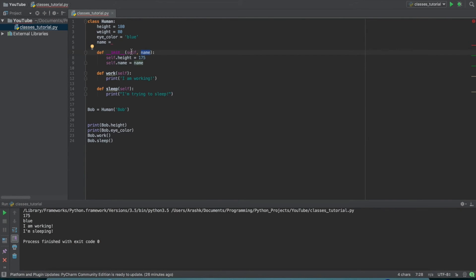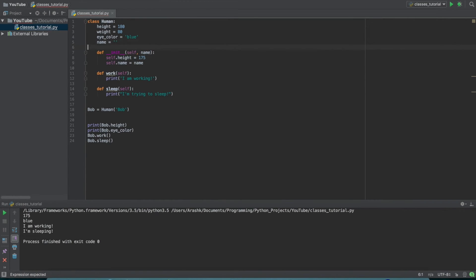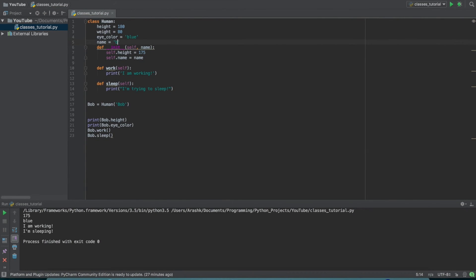So here we've made an instance and then we've set in Bob as this name argument for the initialization function. So what this does here is it goes in, makes a new property called name, and it sets it equal to whatever argument we passed in. So here we passed in Bob. So basically what this does is it goes up here and it sets this equal to Bob.